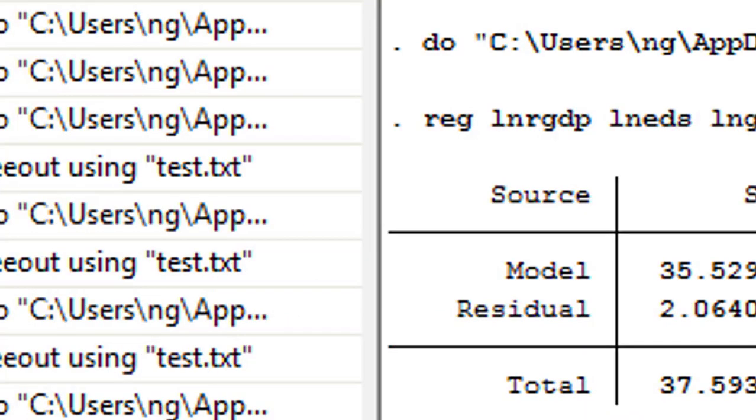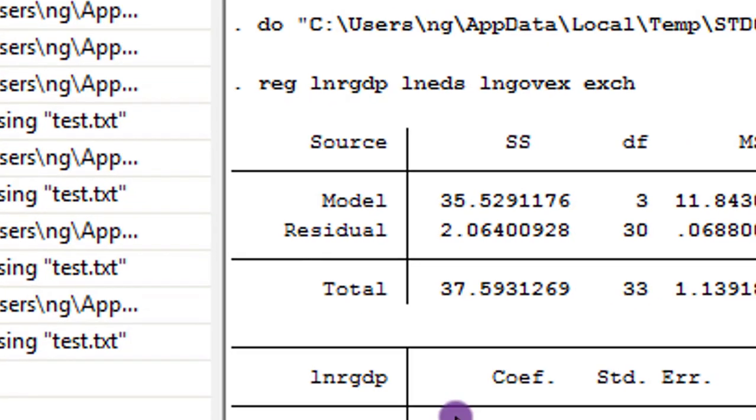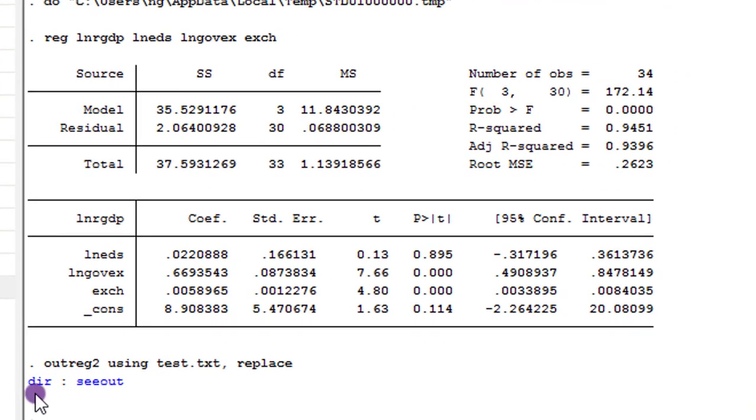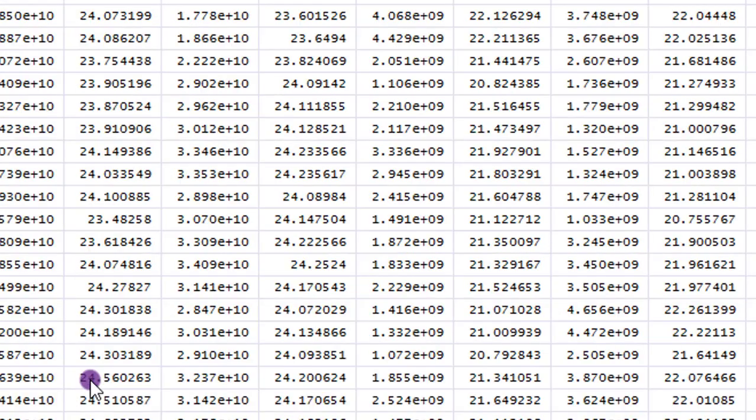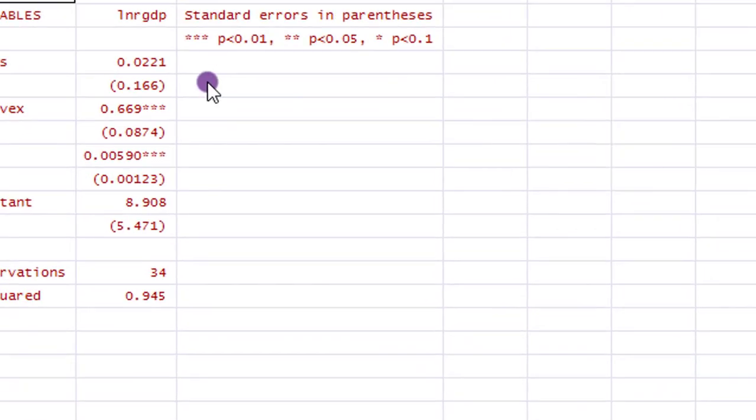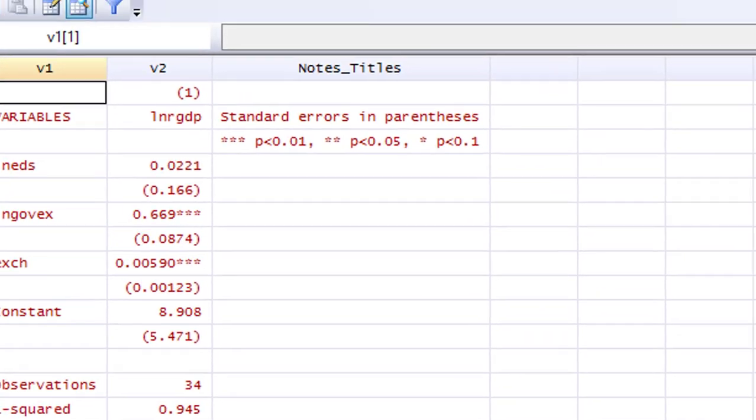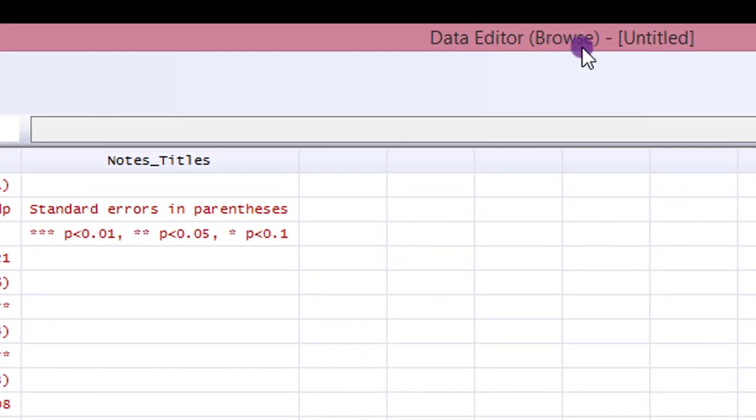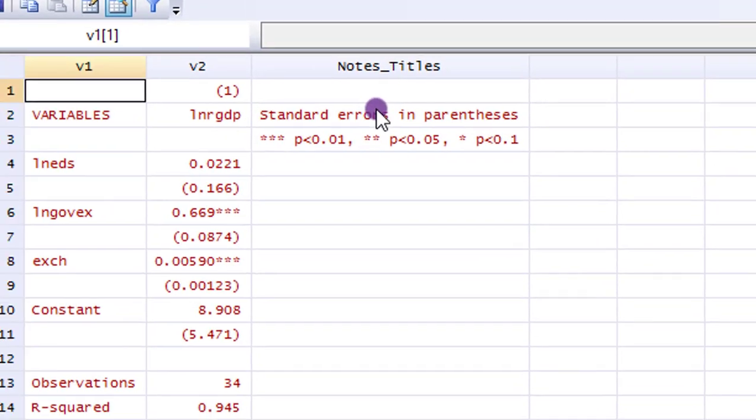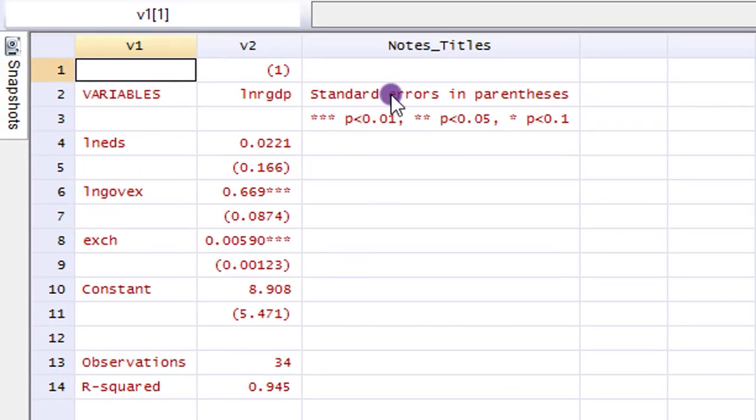Here is the output. You can see here. So click on this. And like I said, it takes you back to the data editor browse of Stata. You can see it up here. So this is the output in table form.